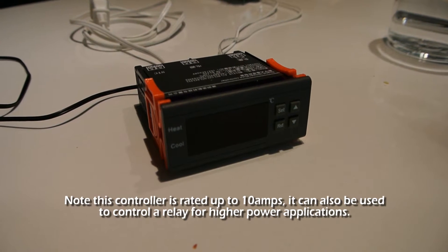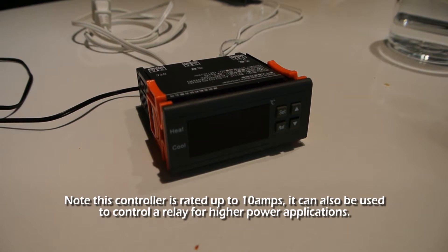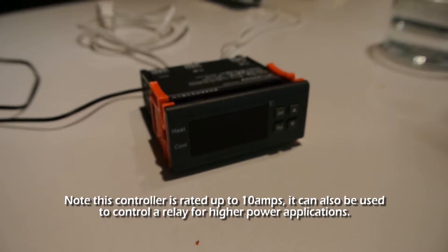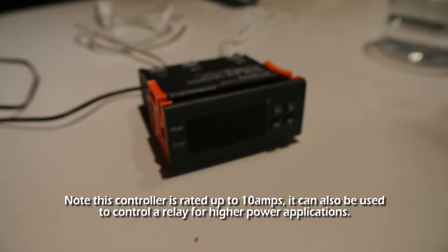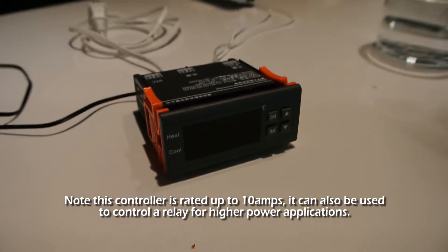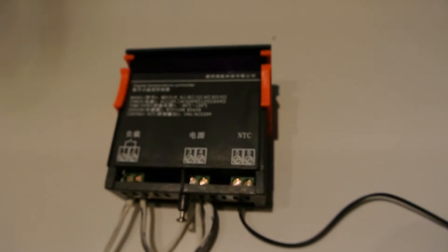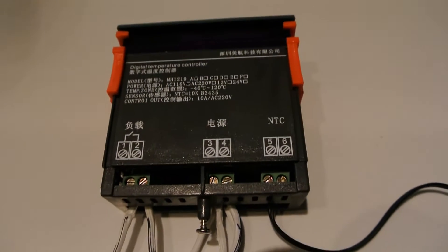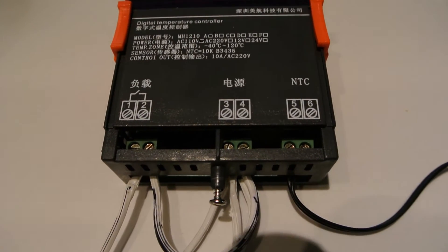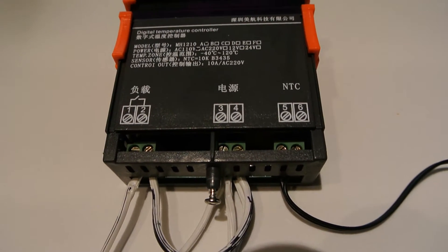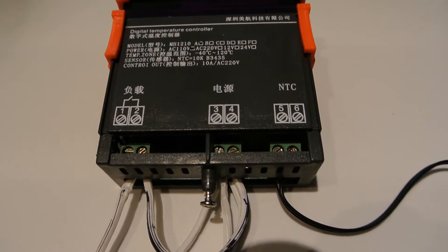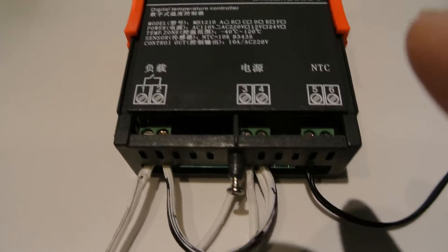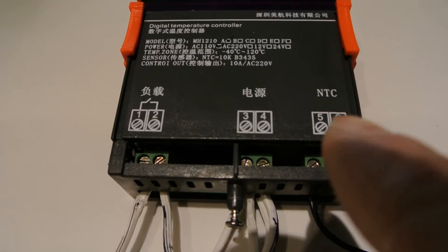And I just want to go over really quickly how to wire it. So the ports on the back, there's three spots to wire.